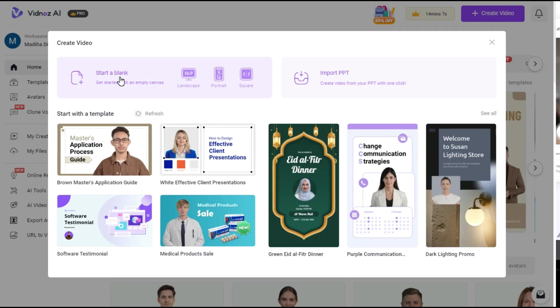Select your desired video size, like Landscape, Portrait or Square. I choose Landscape.